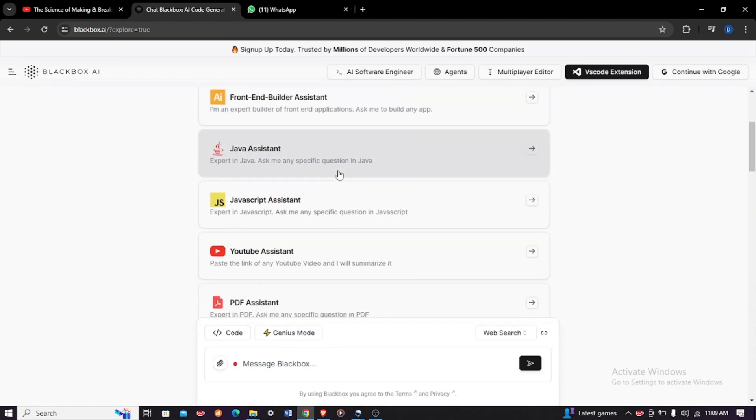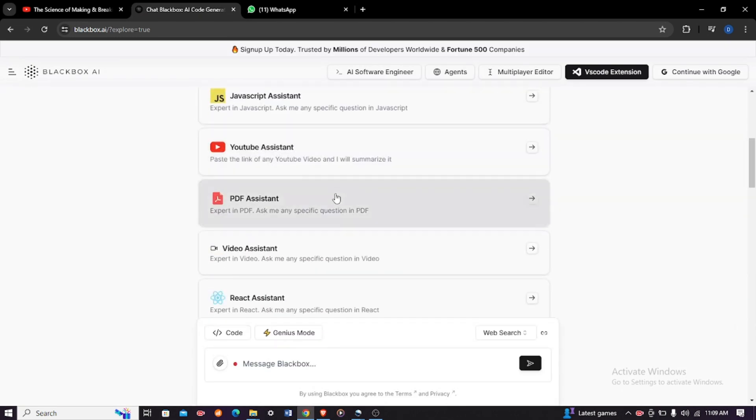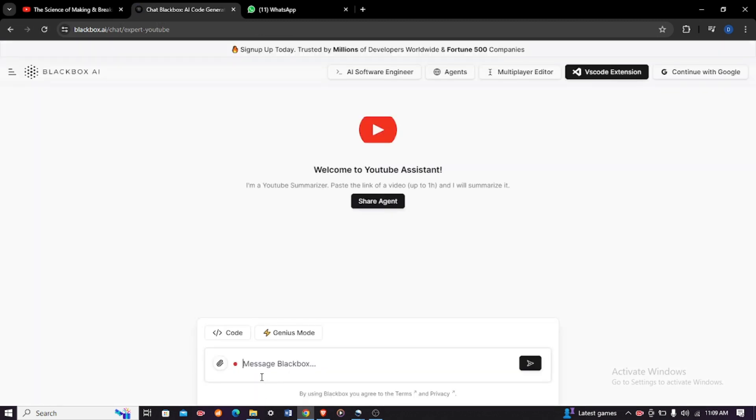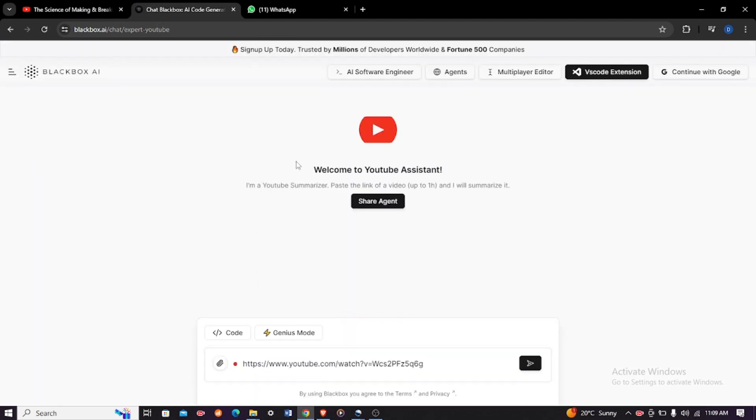And then scroll down until you see the YouTube assistant option. Click on it and then come and paste your link. As you can see, it is written 'Welcome to YouTube Assistant.'